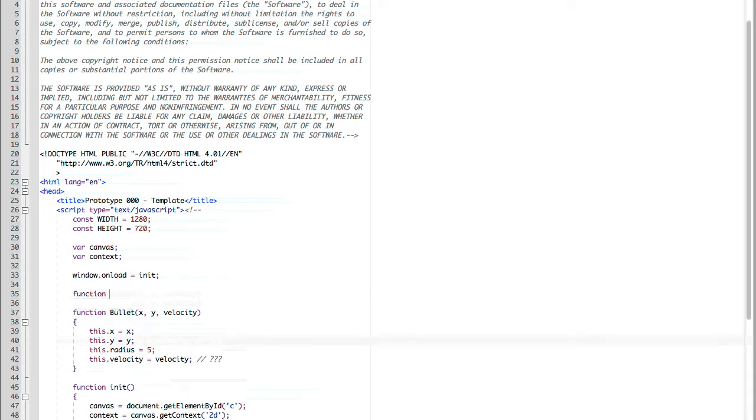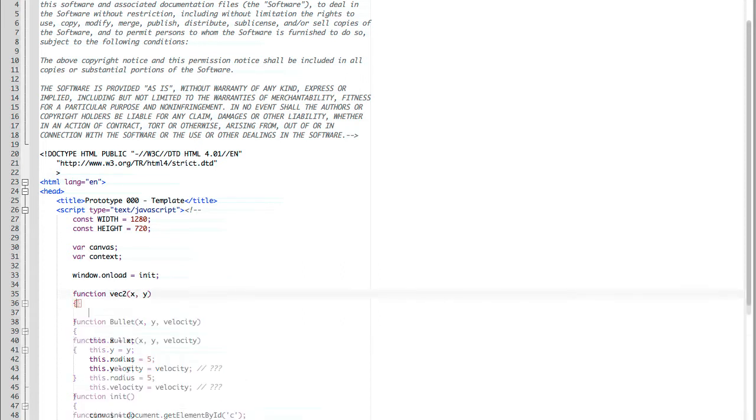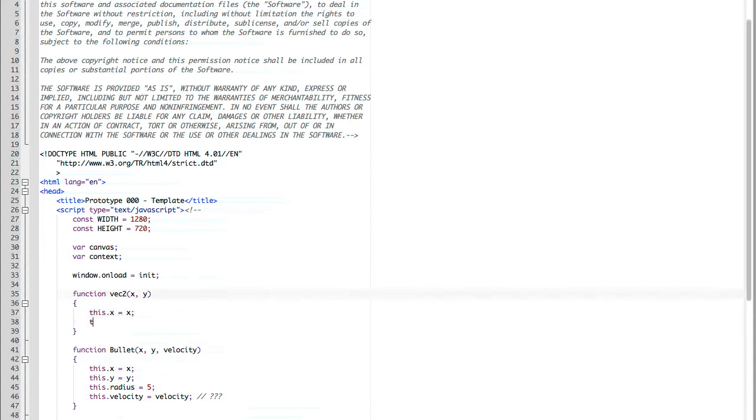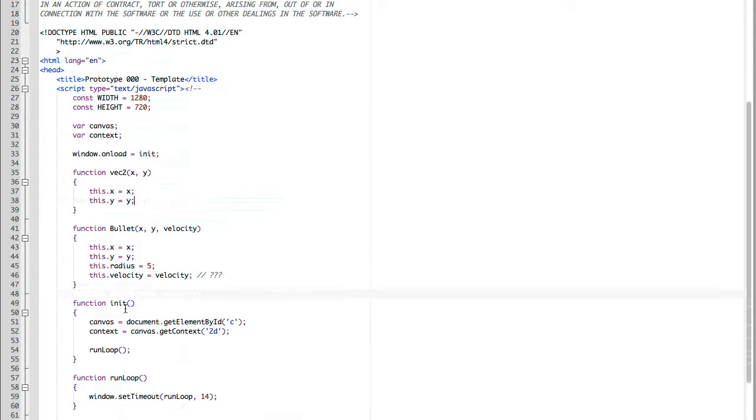A velocity is a vector 2, a two-dimensional vector. So that means it has two dimensions, in this case x and y. We're going to pass in for our vector 2 x and y, and then we're going to assign it simply to this.x and this.y. So jumping back down to our bullet class, we can now say that our velocity is a vector 2.